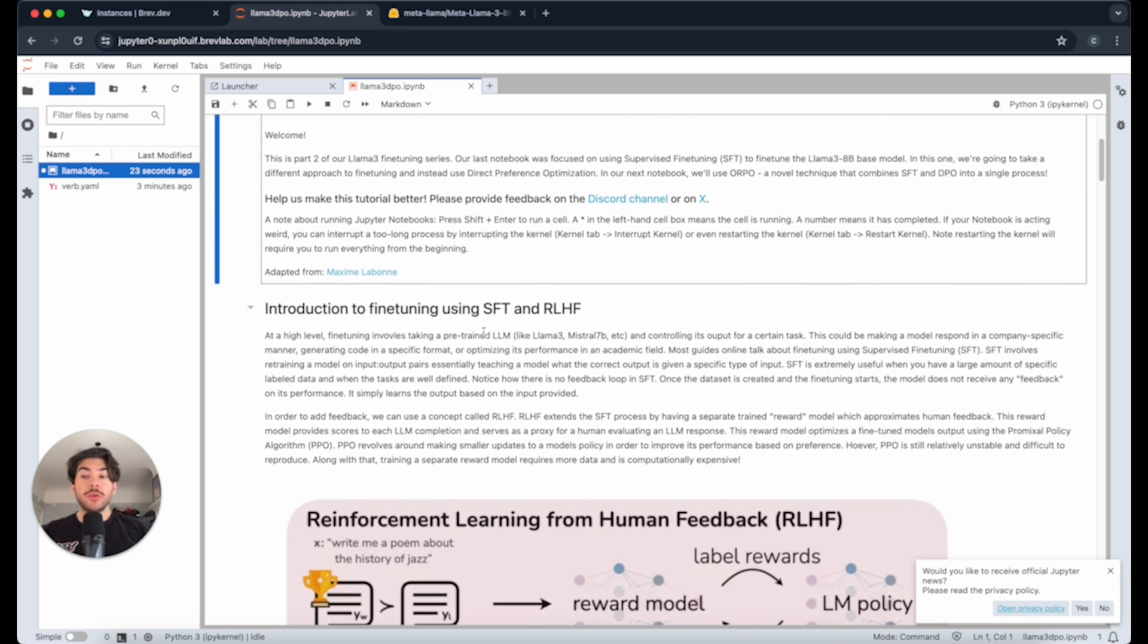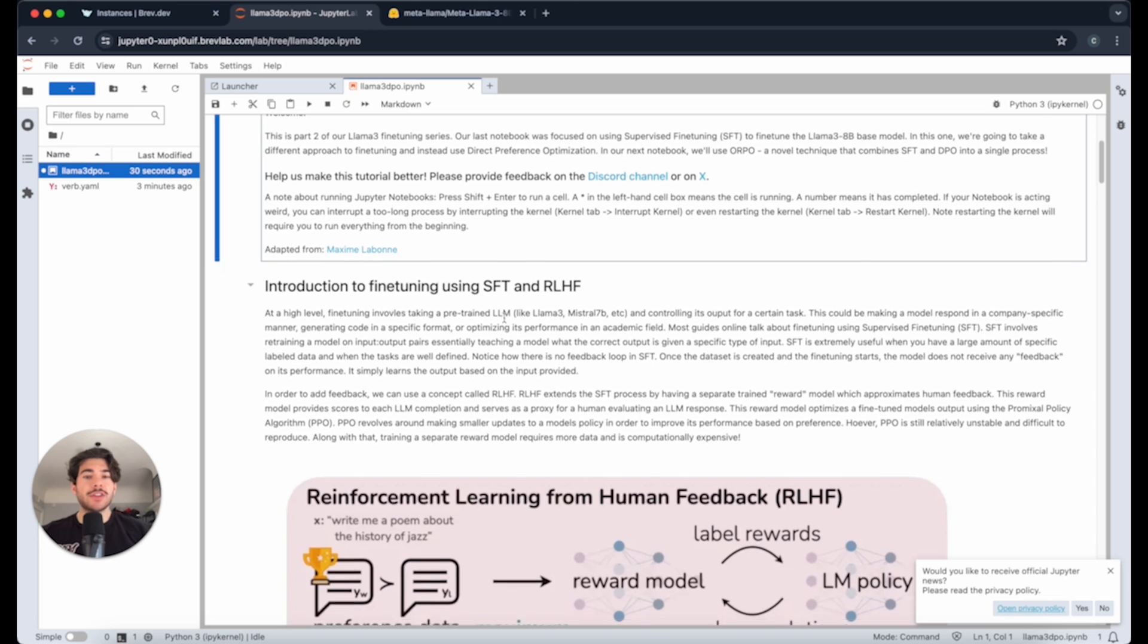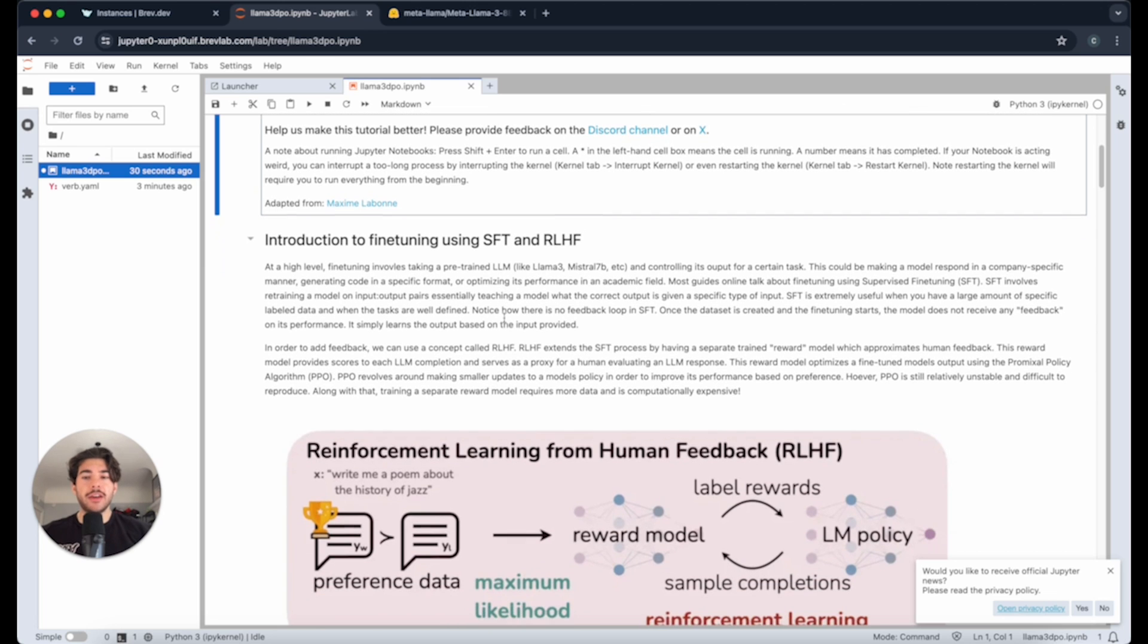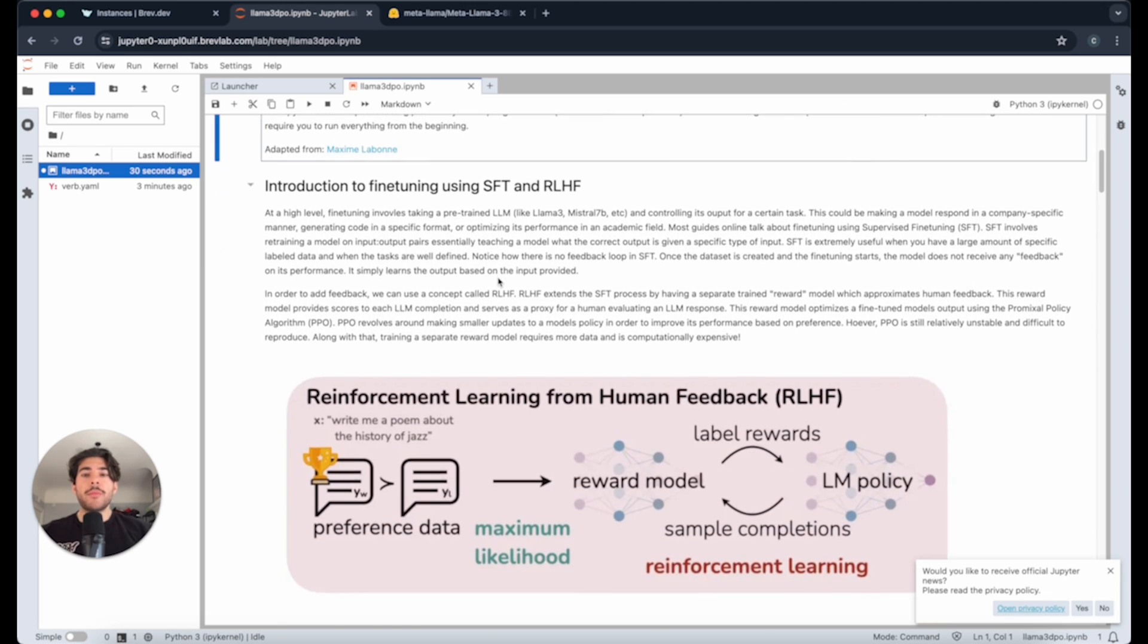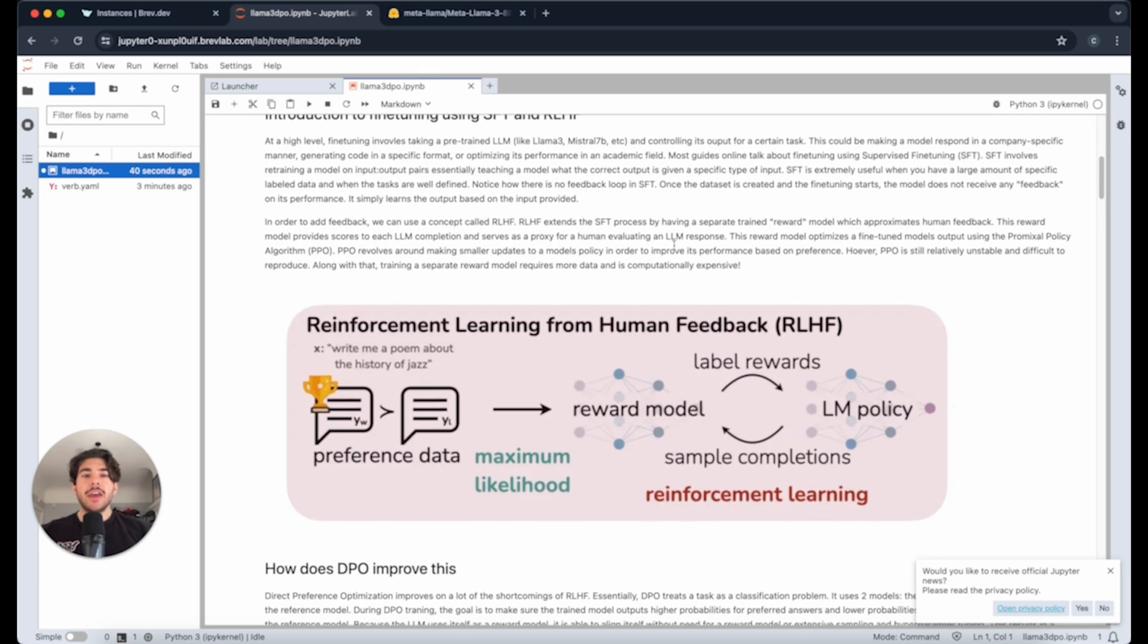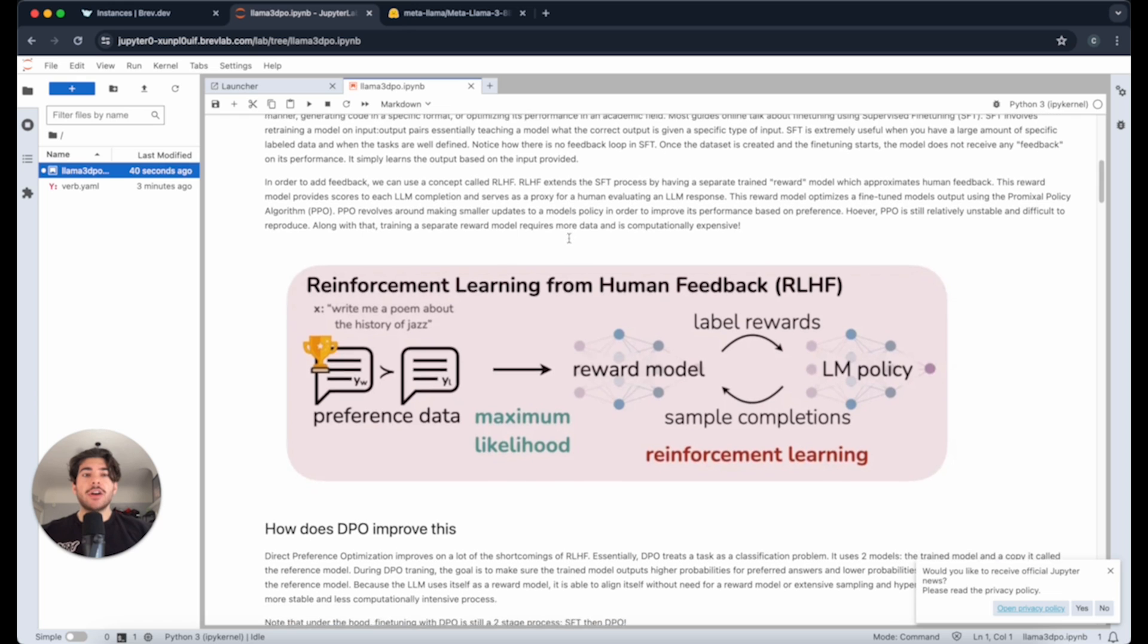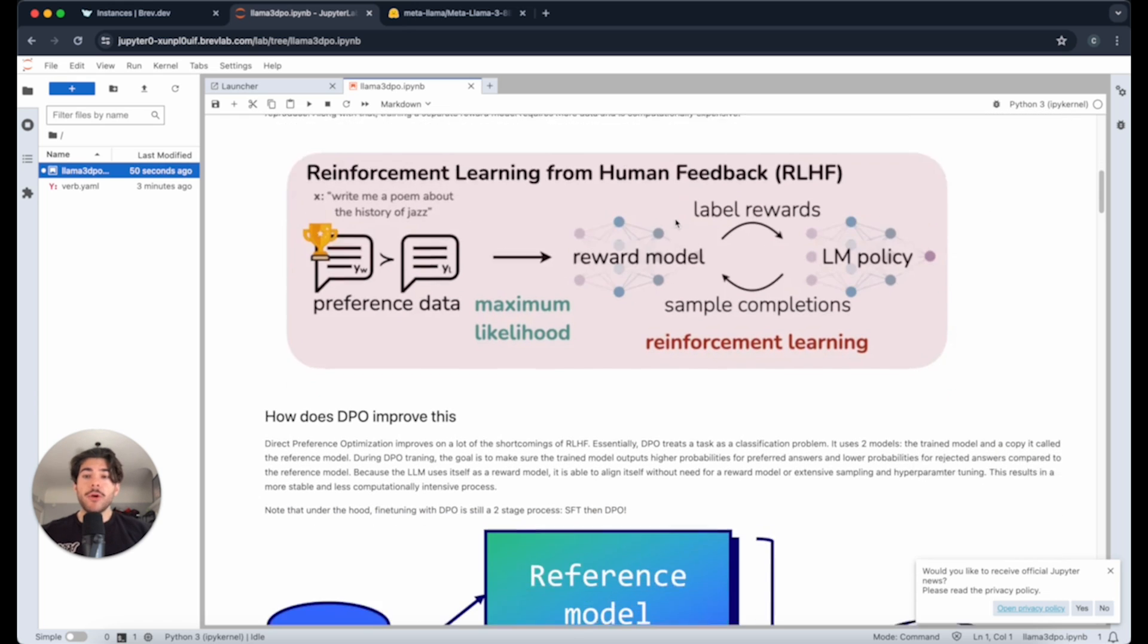I'm not going to go too much into detail of reading every single word here. I encourage you to read that yourself, and I additionally encourage you to follow along with me. But essentially, DPO improves on RLHF, or Reinforcement Learning with Human Feedback, because you don't need that separate reward model. Additionally, RLHF is very computationally expensive, and oftentimes it's relatively unstable.